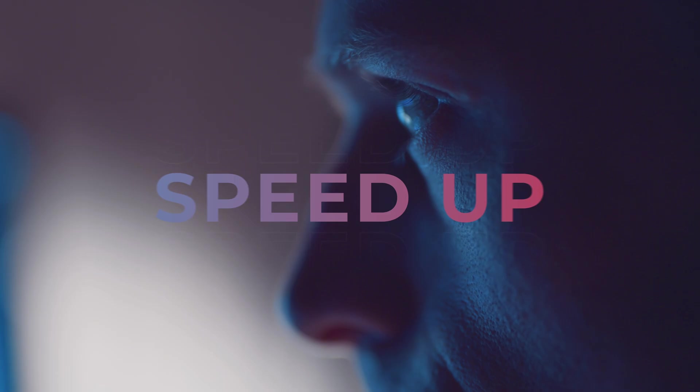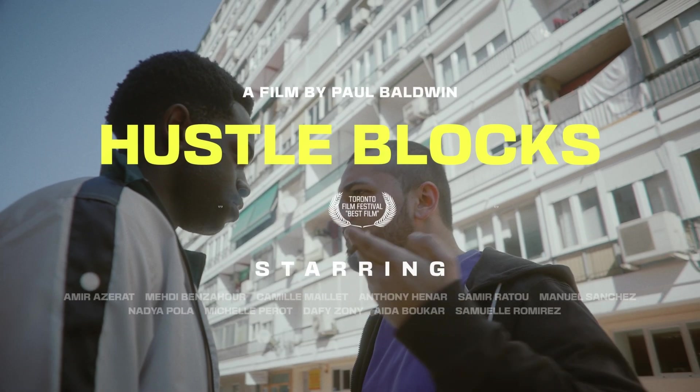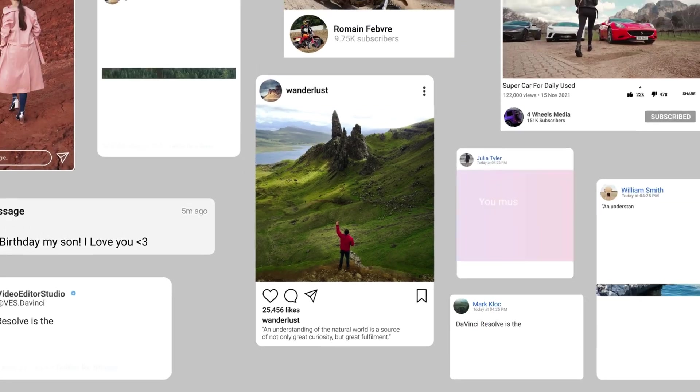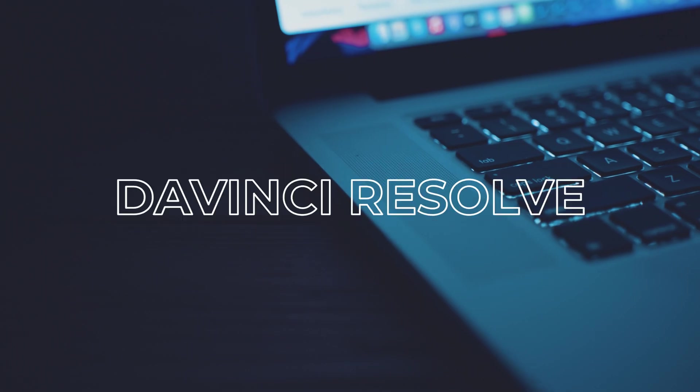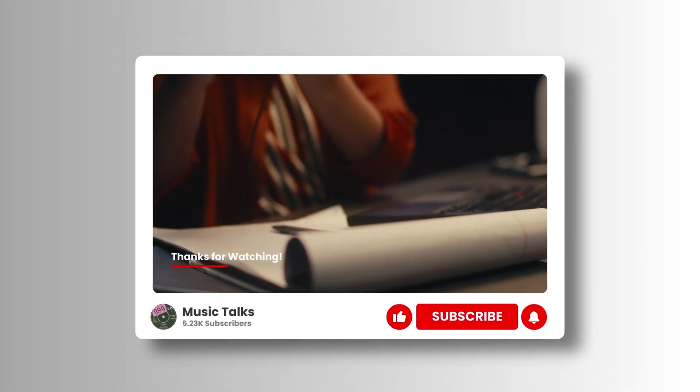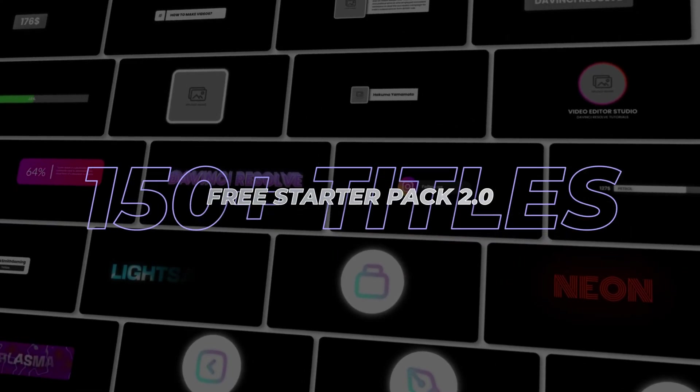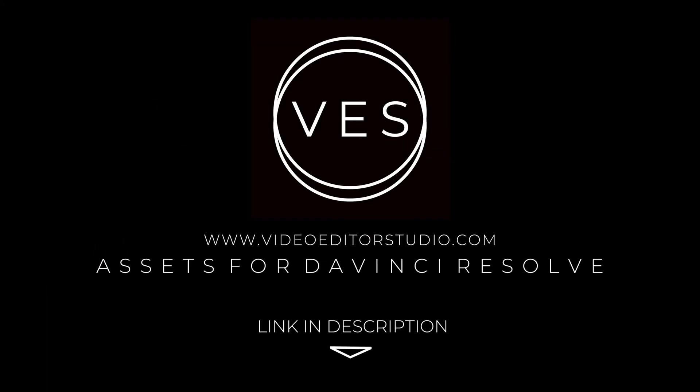Speed up your workflow and create better videos using the pack available on our website, including titles, transitions, and templates built only for DaVinci Resolve. Get started today by downloading our free starter pack that contains over 150 elements. Link in the description below or at videostudiodot.com.